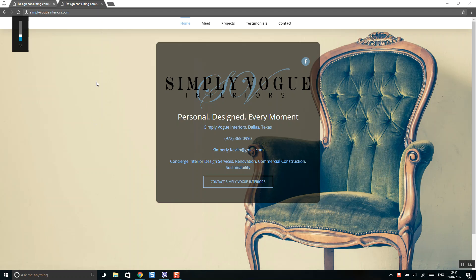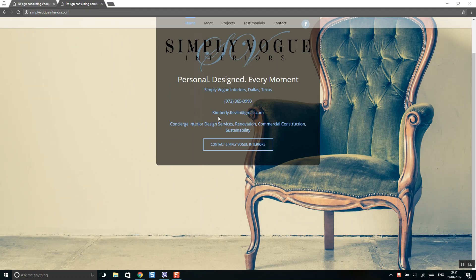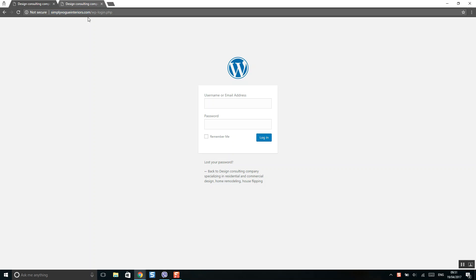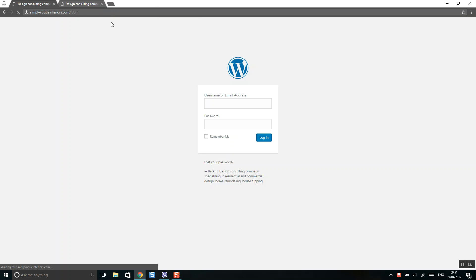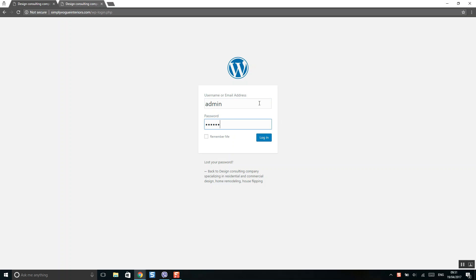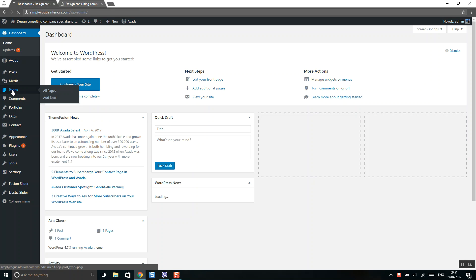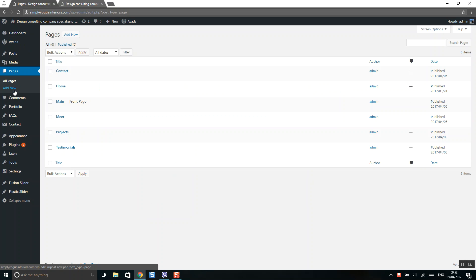This tutorial shows how to change images and text content on a WordPress website. First, we need to log in. Add a slash to your URL to be redirected to the login page. Use your login and password, then click on Pages.